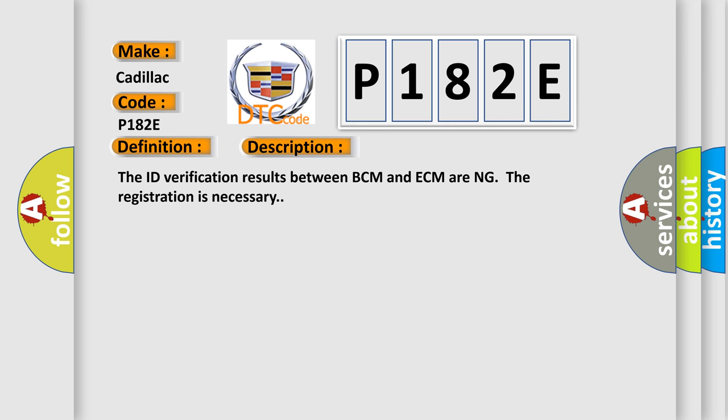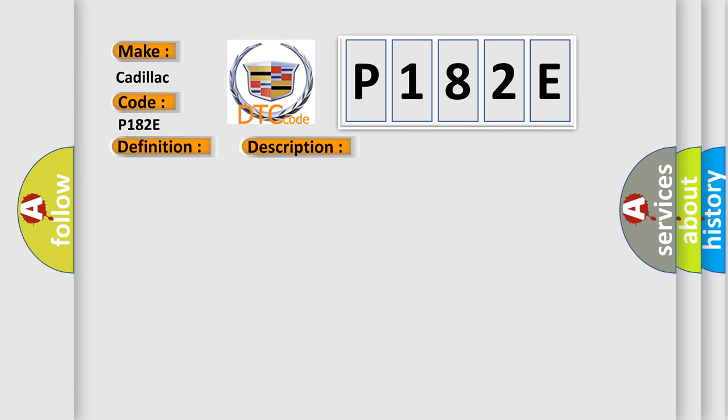The ID verification results between BCM and ECM are NG. The registration is necessary. This diagnostic error occurs most often in these cases.